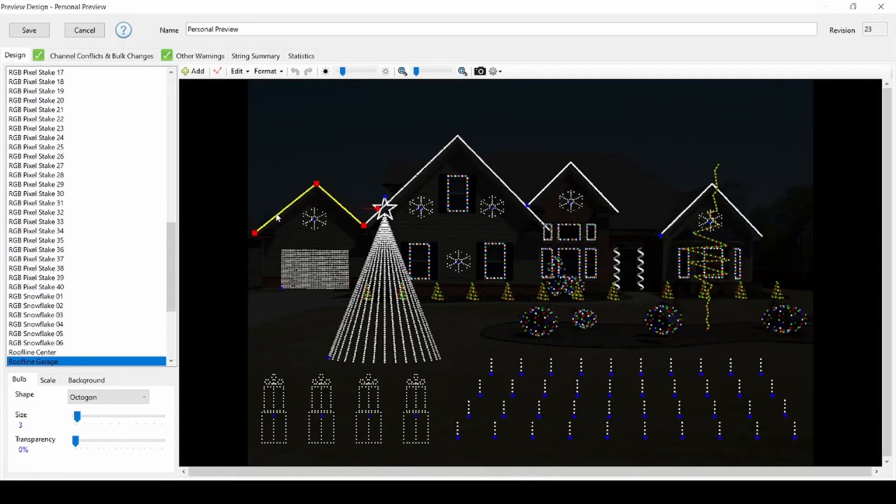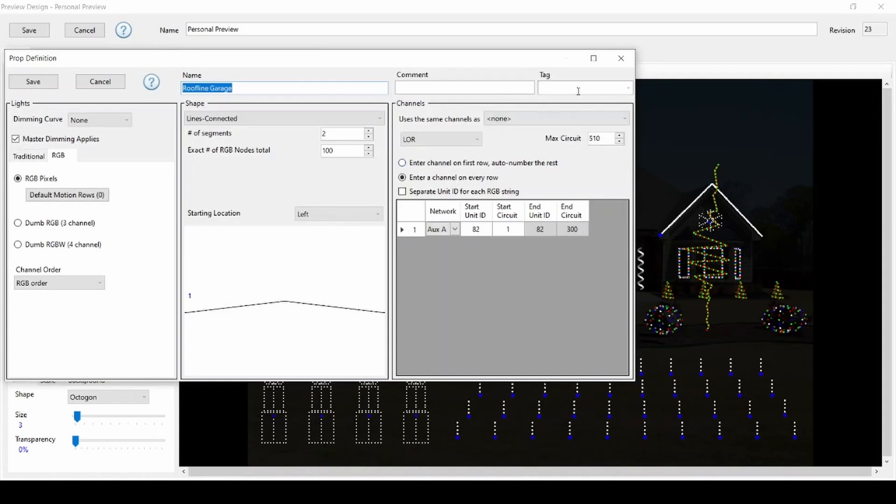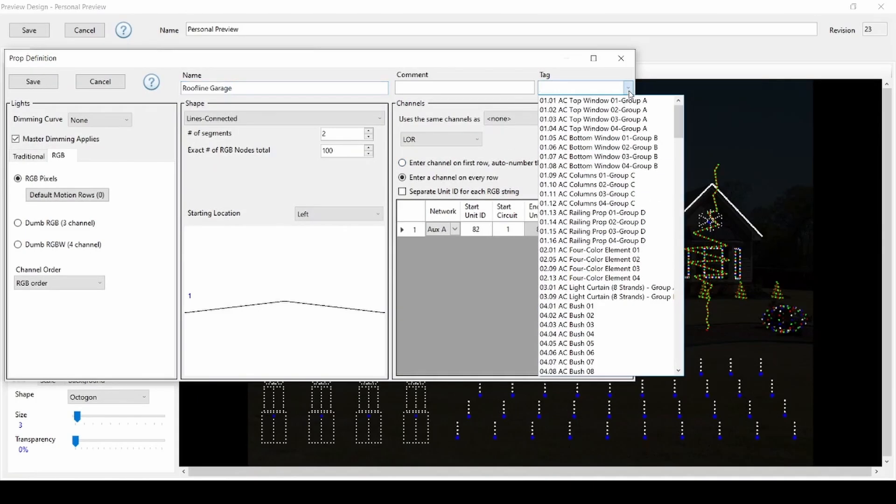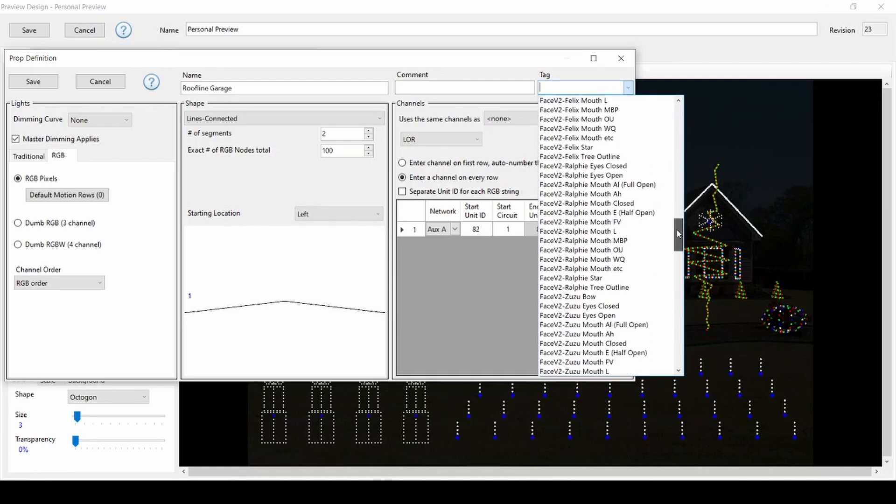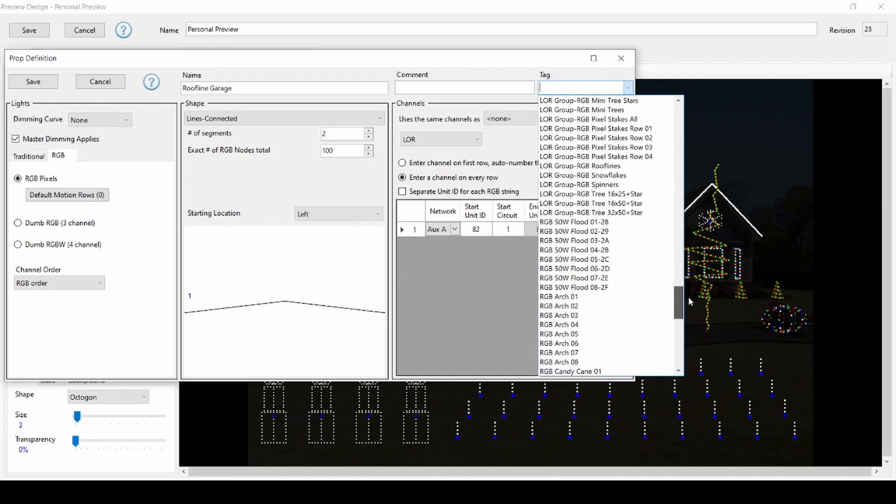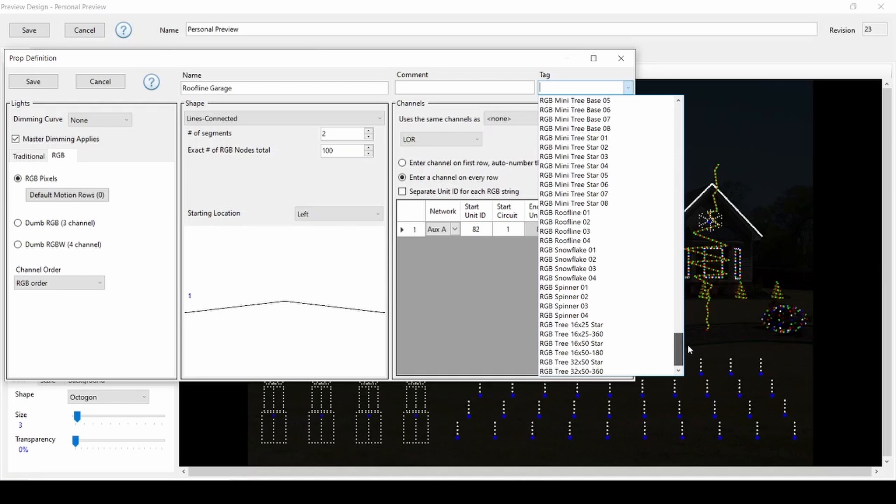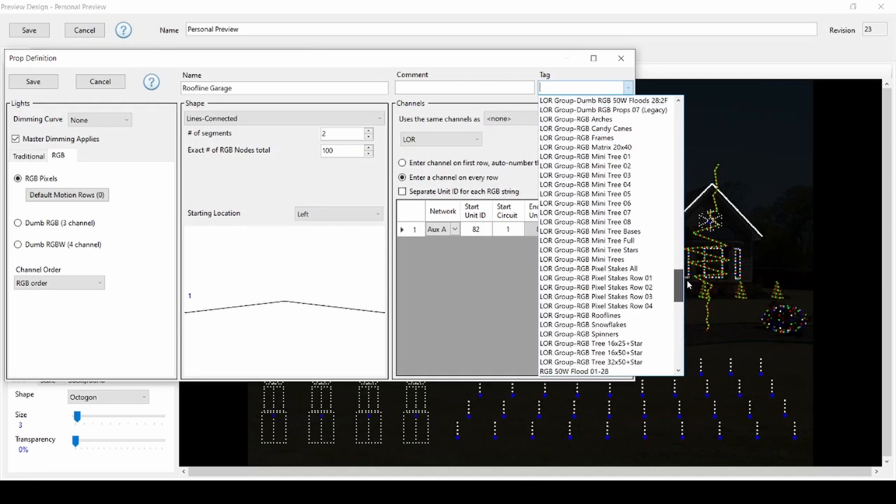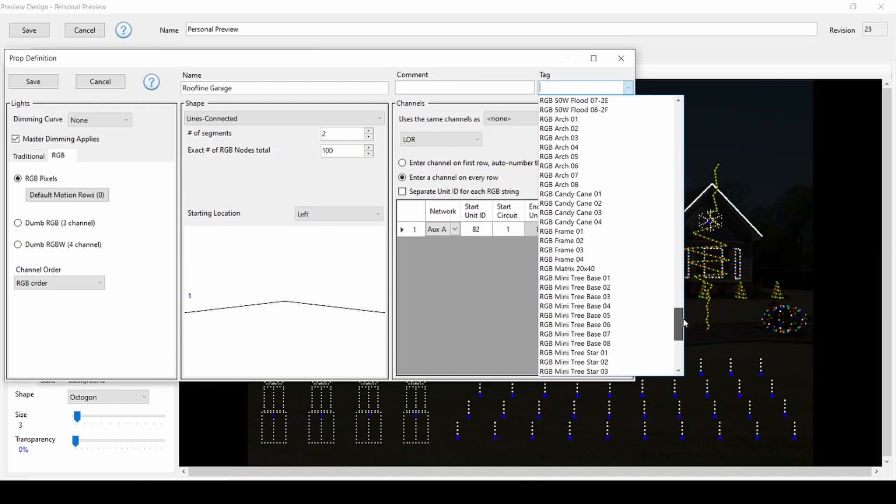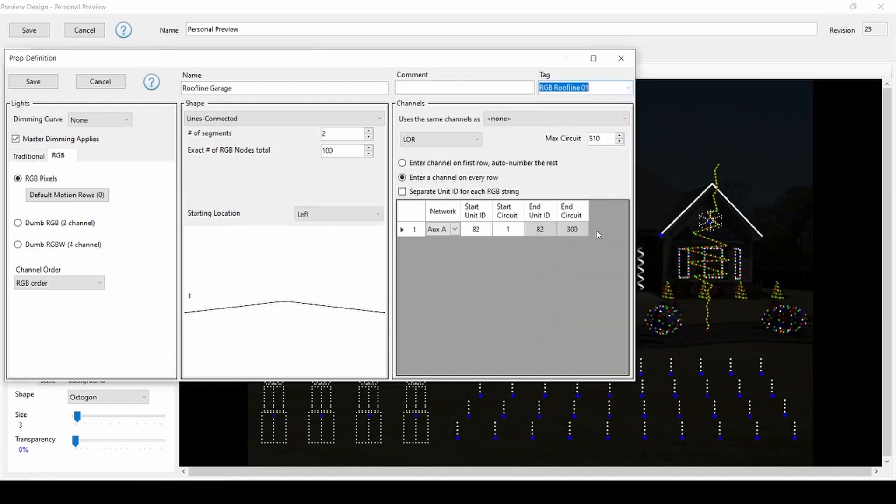A new feature of S6 is the ability to tag your props to match the RGB plus sequence props. Every included prop in the RGB plus layout is preset with one of the tags in this list. Smart RGB props begin with the letters RGB, and groups of props begin with LOR group as the prefix. Tagging props in your preview makes it easy to transfer sequences without manual copy and paste.